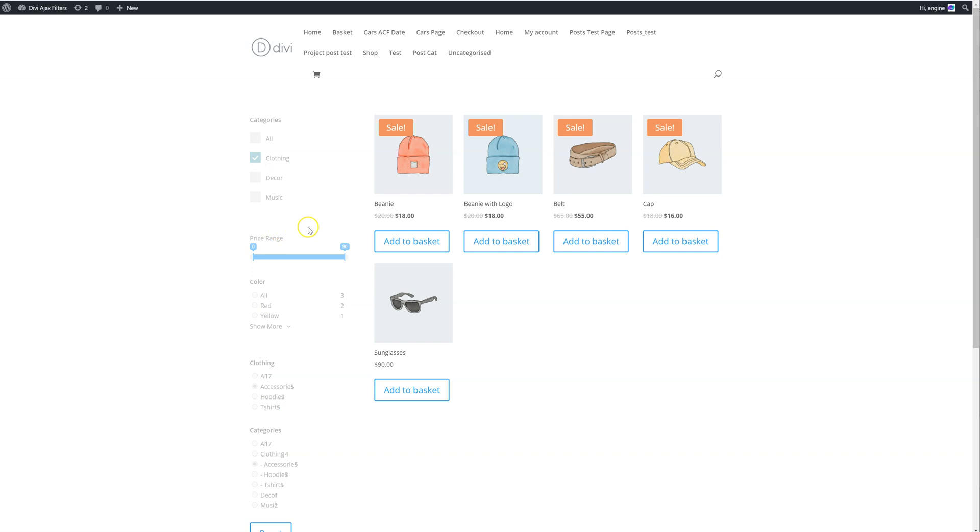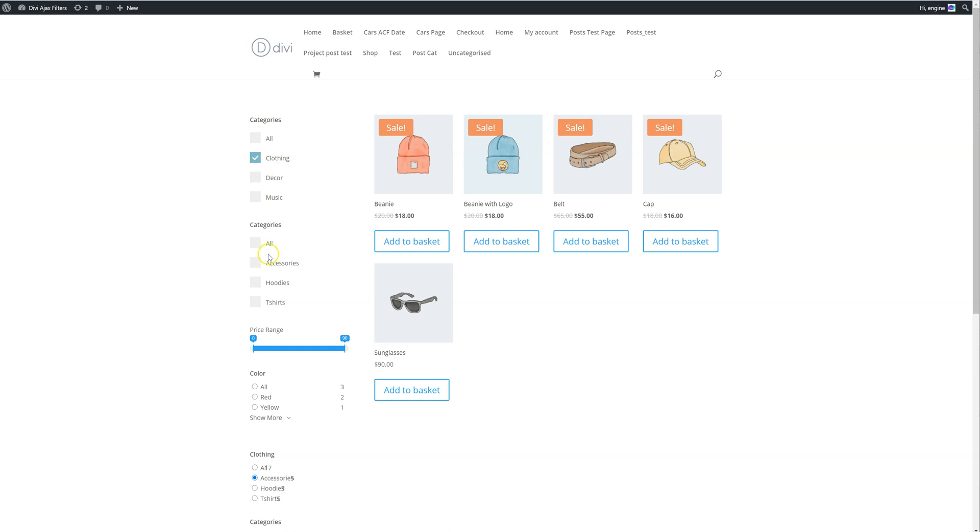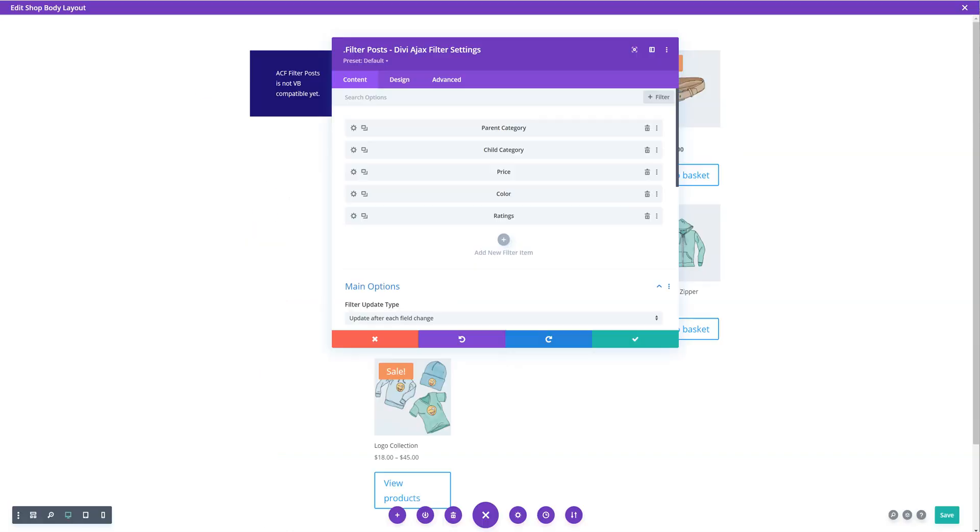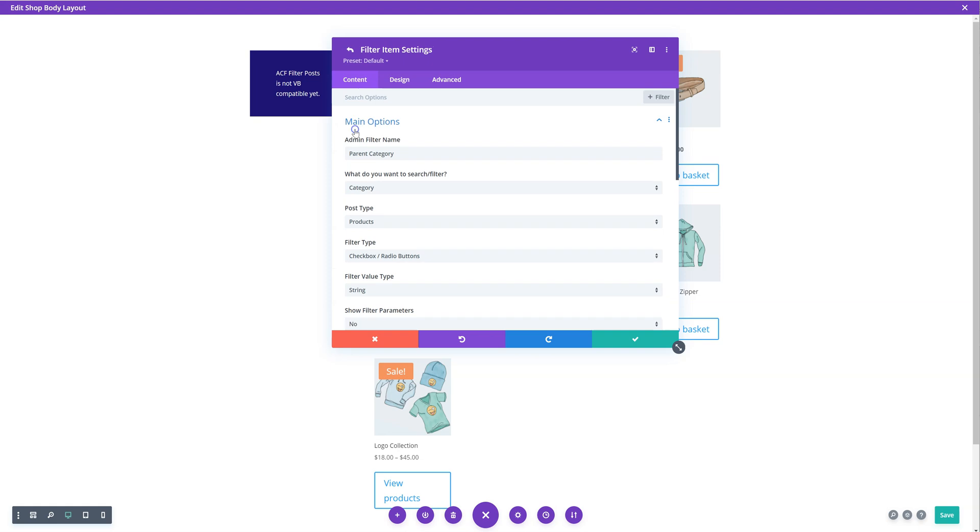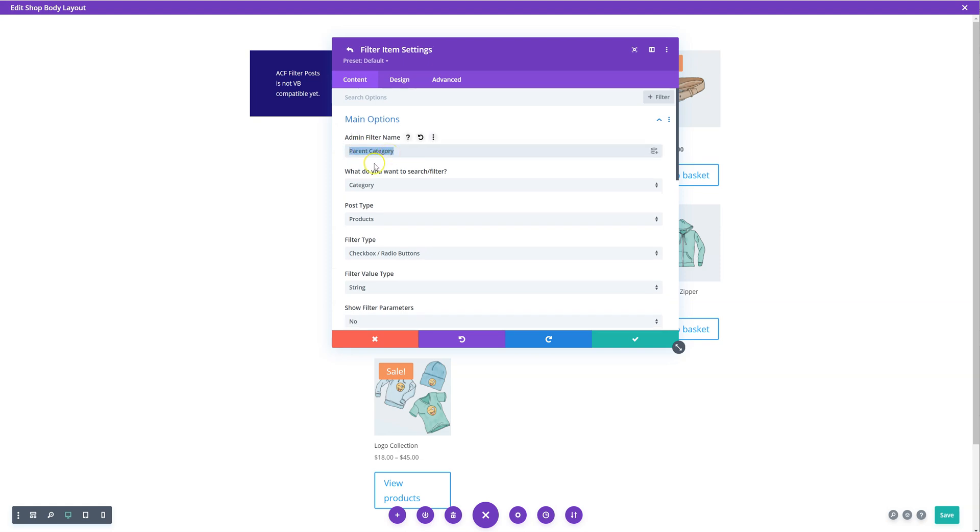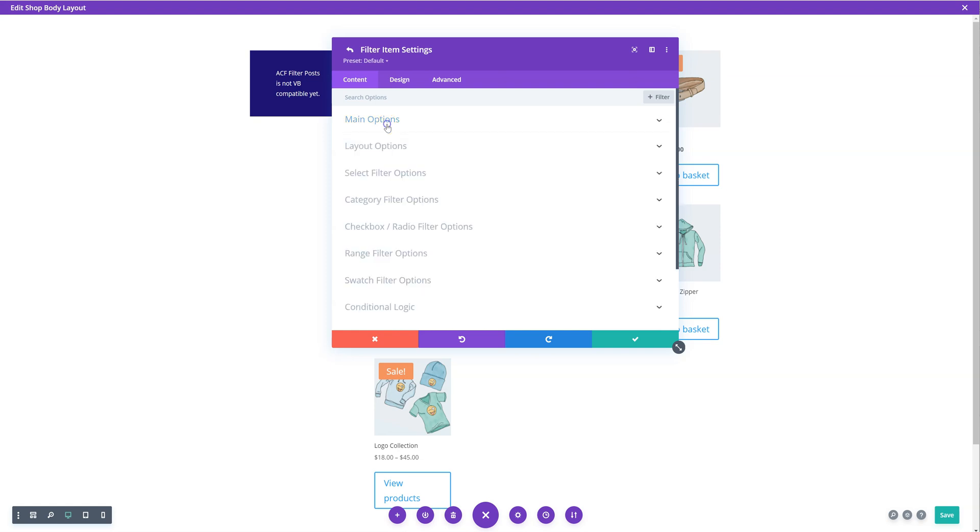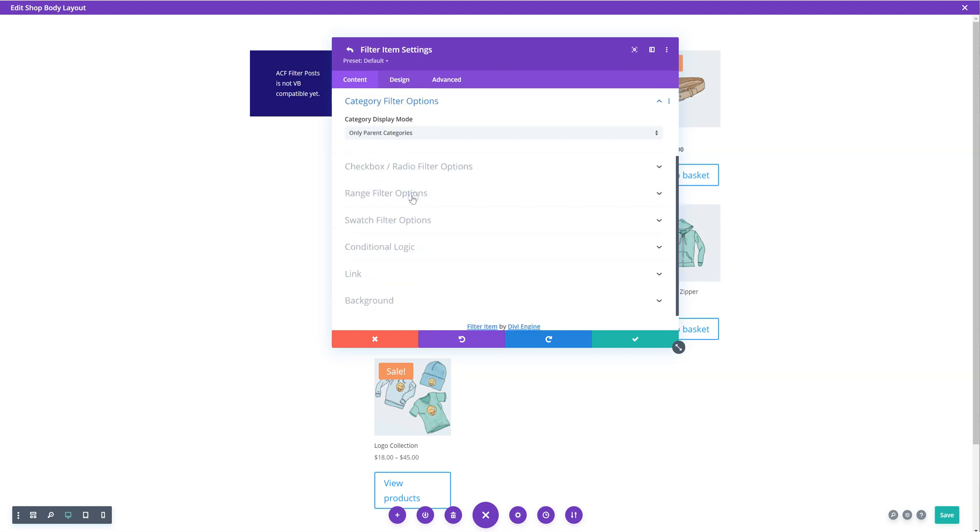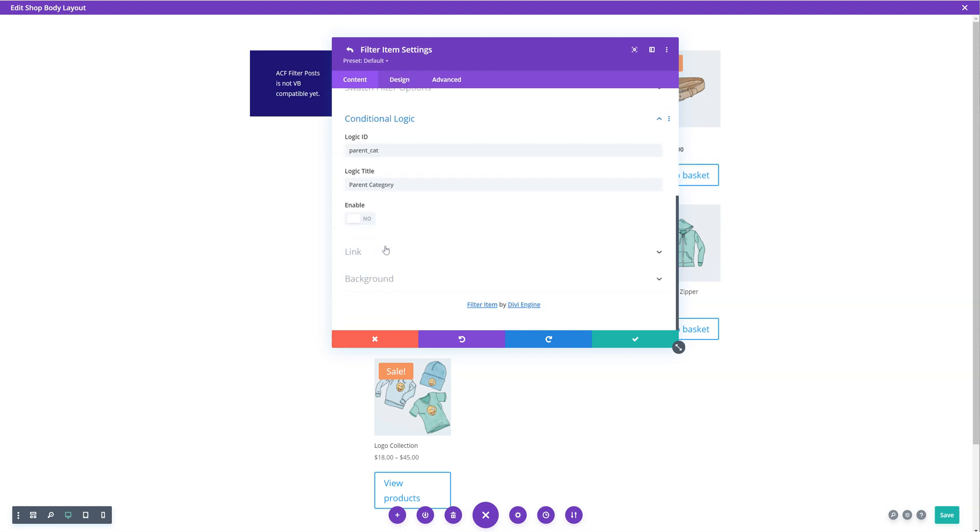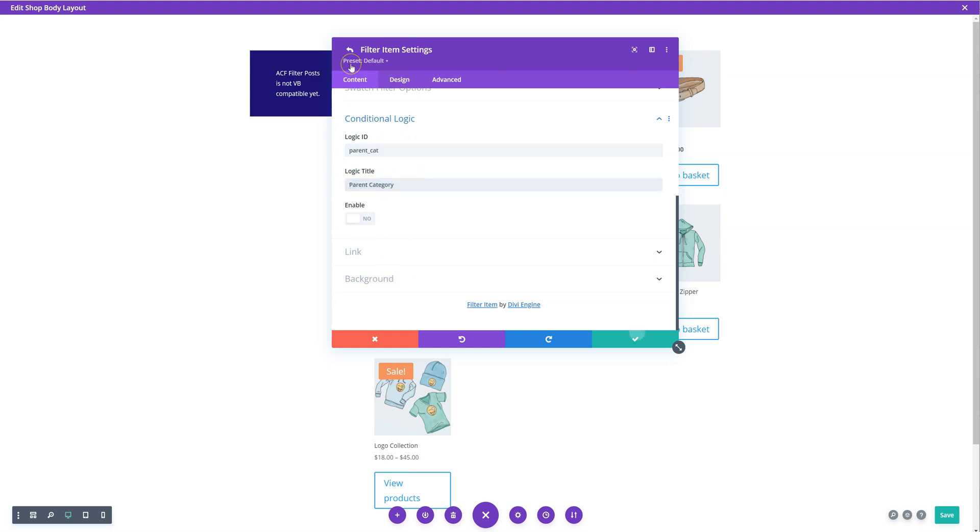Where if you click on clothing, it'll then show another separate one below based on the selection above. So the way you do is you add two filters. The first one we're going to call parent category. This is just a name. You can call it what you want. In the category filter, select only parent categories. In the conditional logic settings, set the parent ID or set the logic ID as whatever you want. Make sure it's lowercase, no capitals. So I've set it as parent underscore cat and named it as parent category. Done.